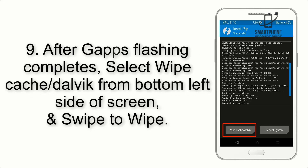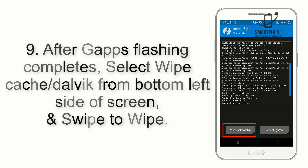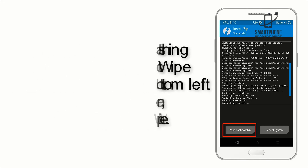Step 9: After GApps flashing completes, select Wipe Cache and Dalvik from the bottom left side of the screen, and swipe to wipe.